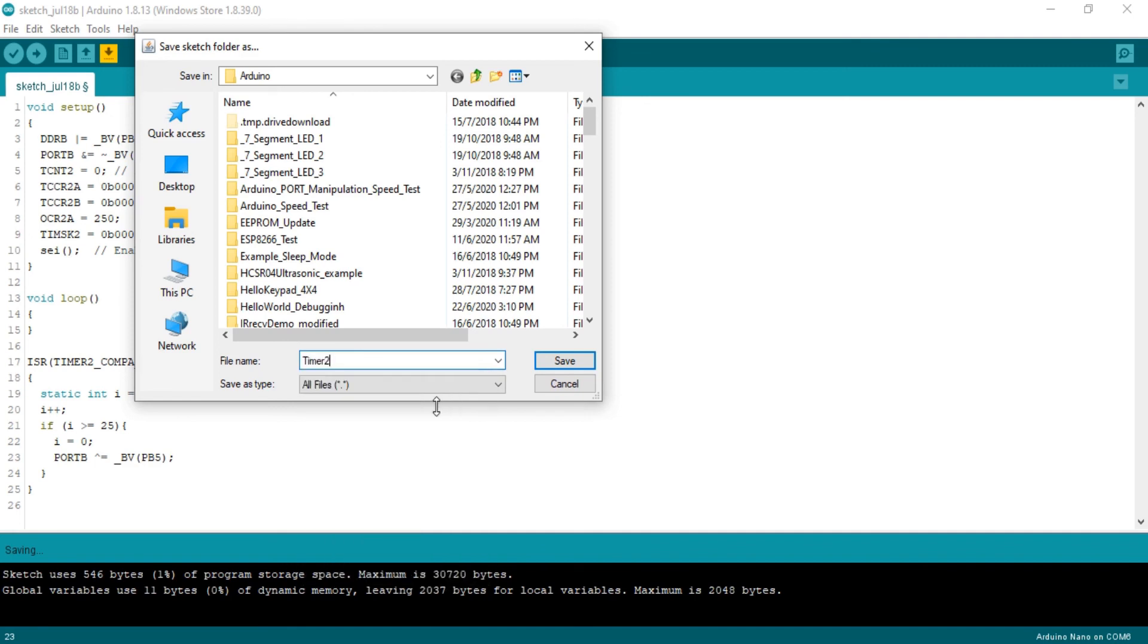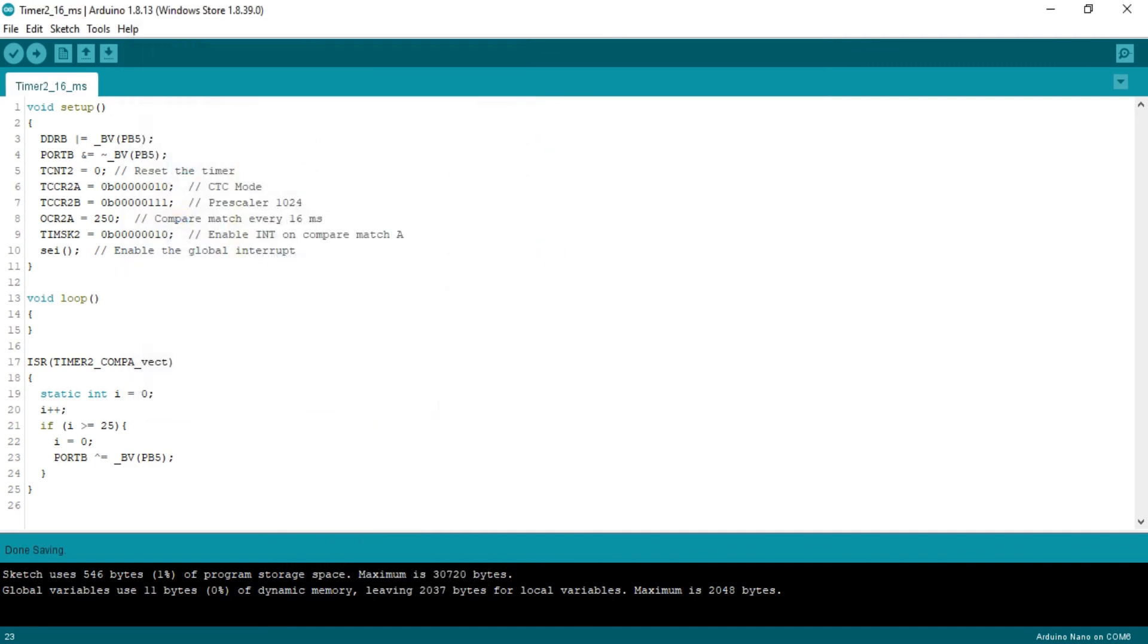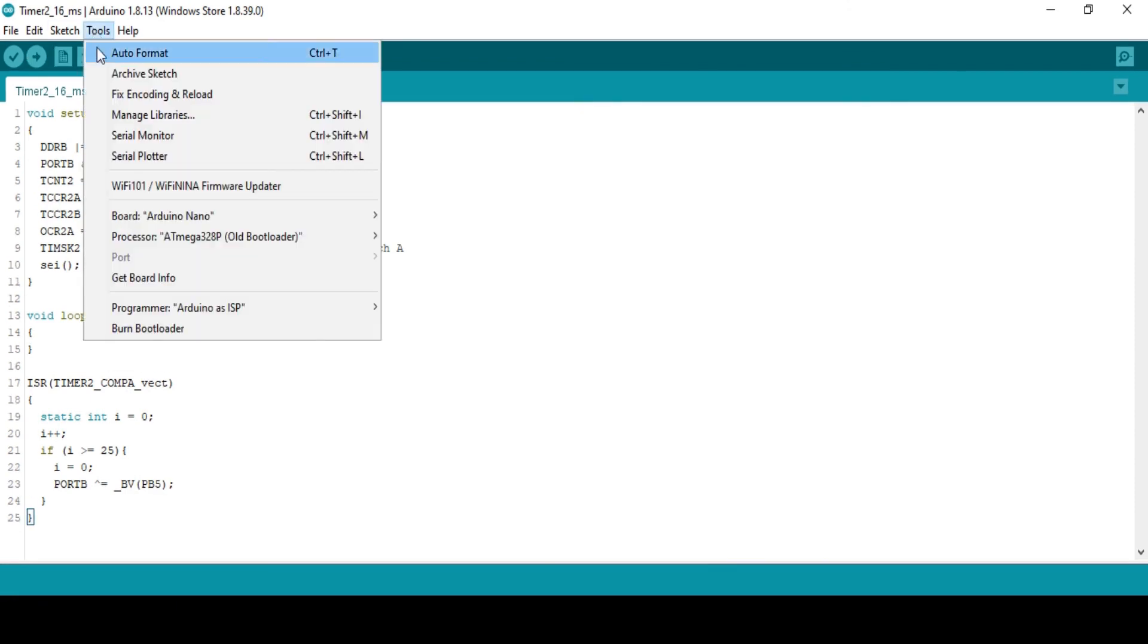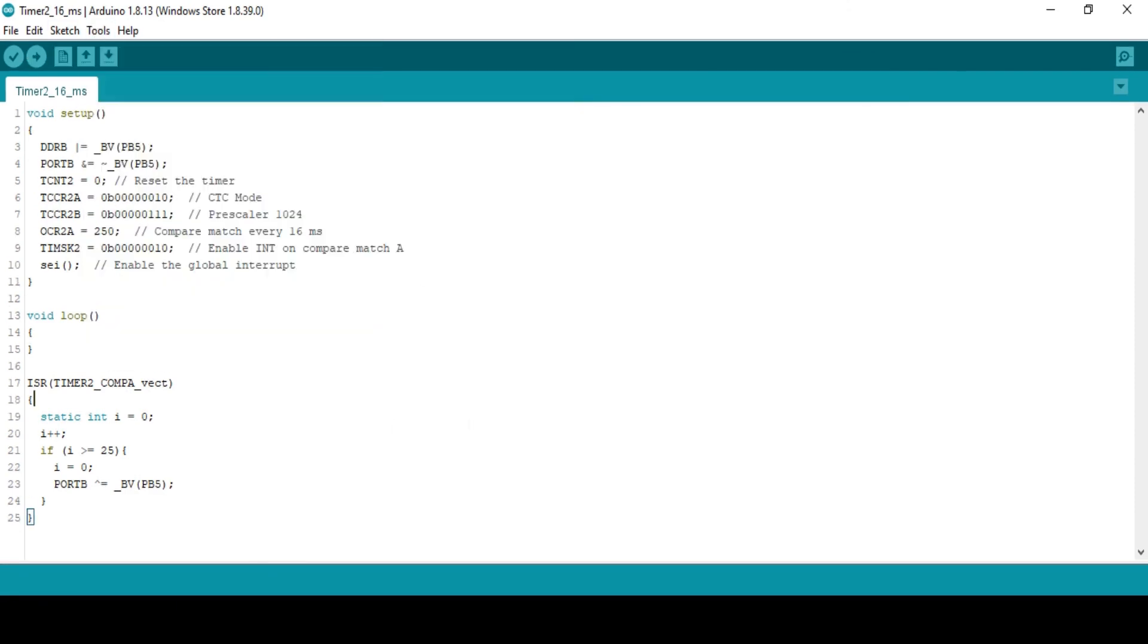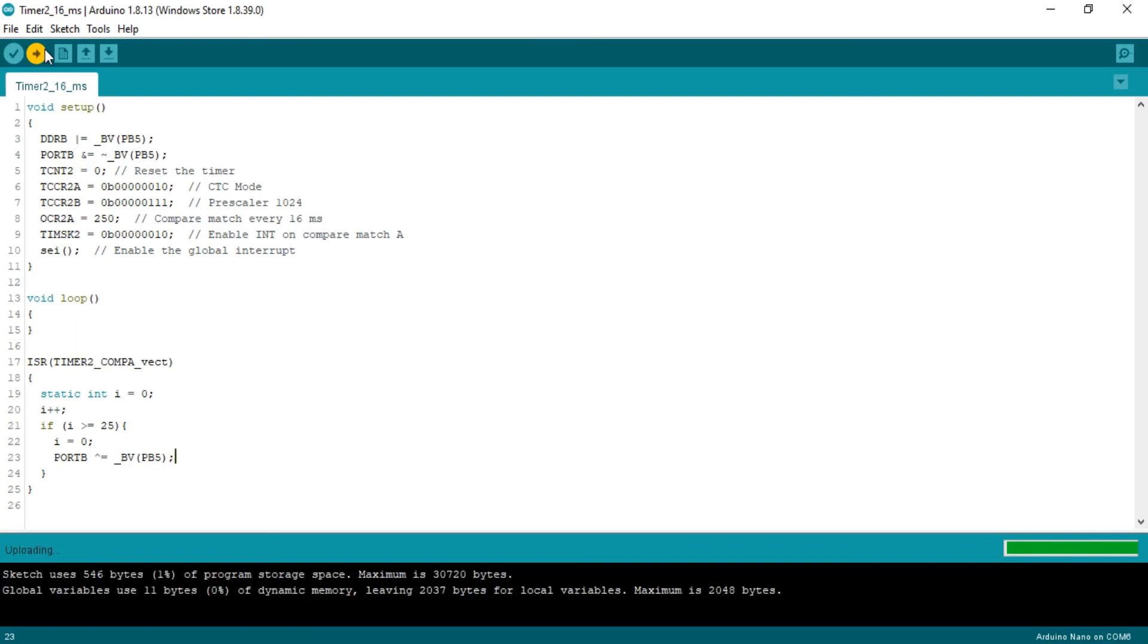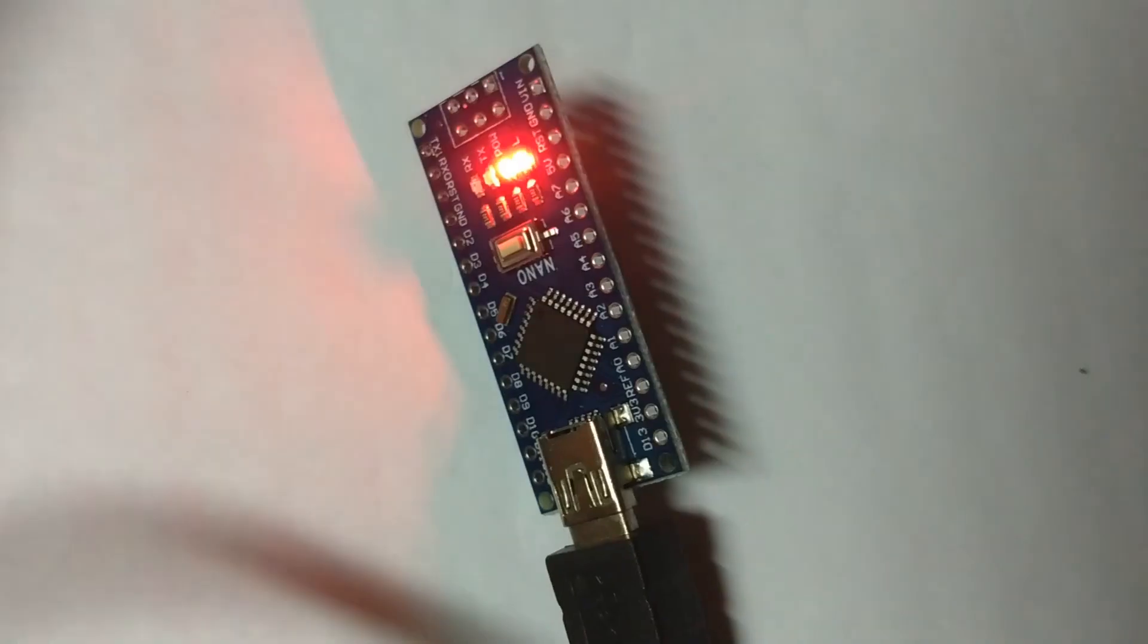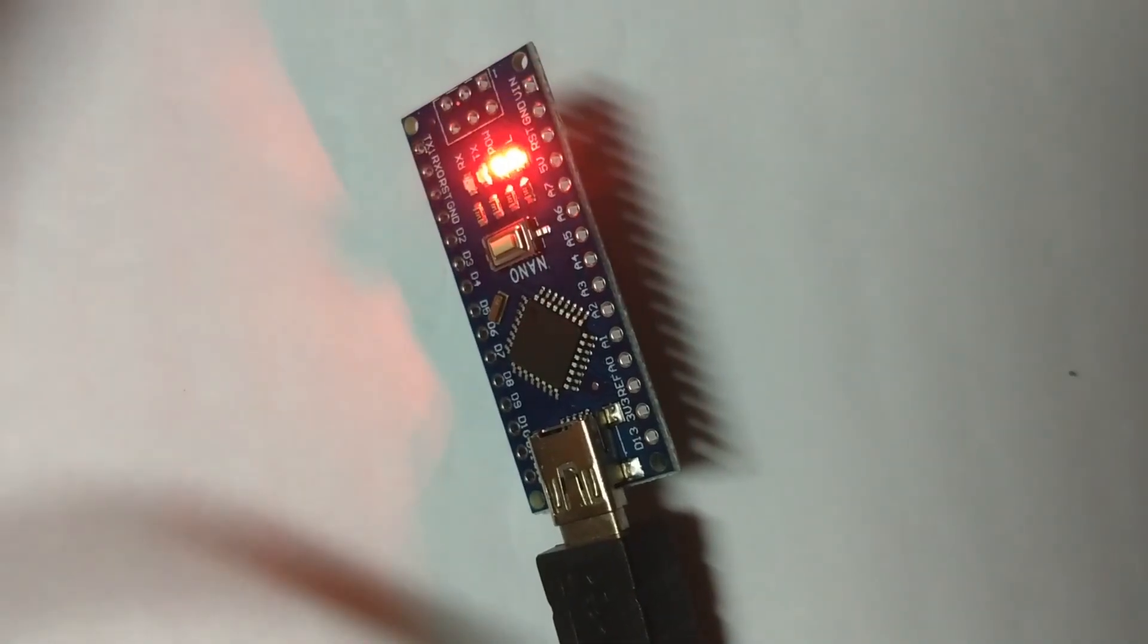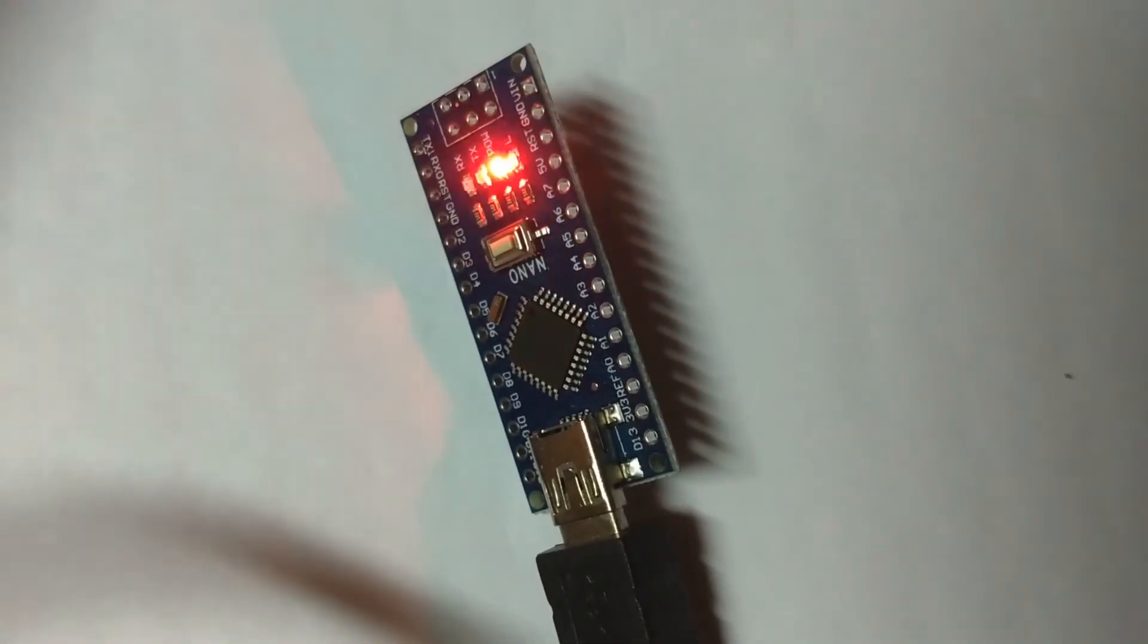So let's upload the board into our Arduino. Change the settings bootloader to old bootloader. It works with my board. And yes, it's blinking.